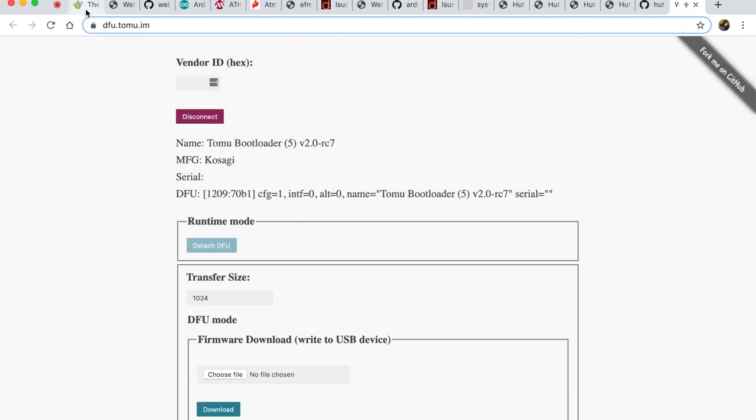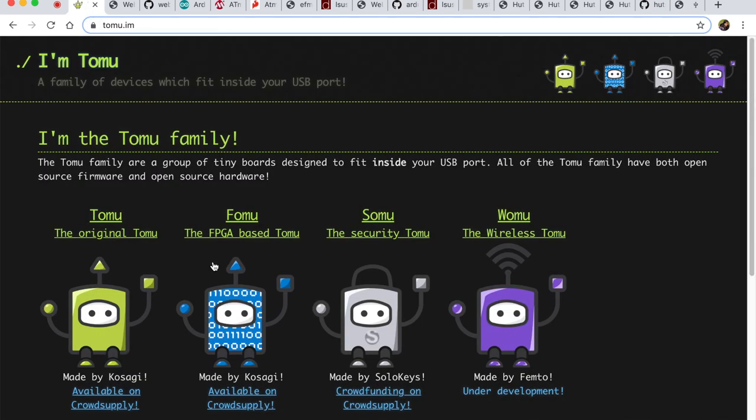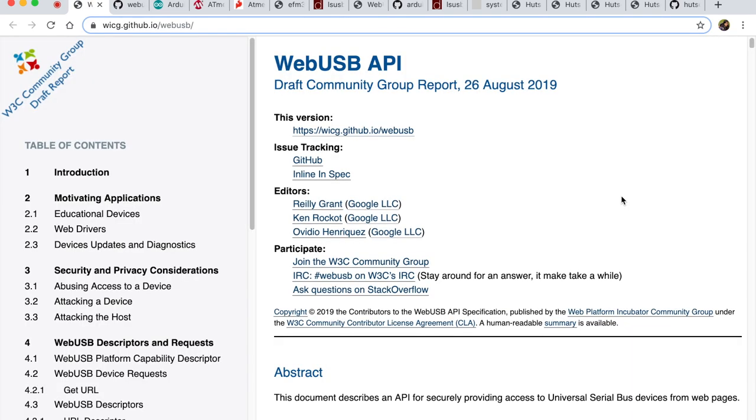If you want to check out Tomu, go to tomu.im. It has a series of open-source firmware and hardware. Pretty cool hacker gadget. Tomu, Fomu, Somu and Womu. Now back to USB API.